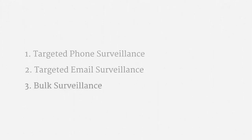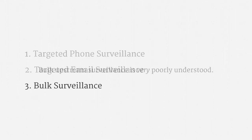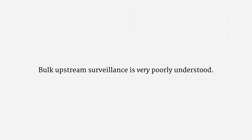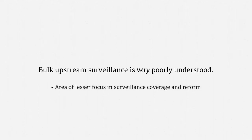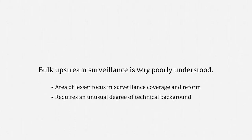Now, on to the last type of Section 702 upstream collection, which is a sort of bulk surveillance. Before getting into the substance, I want to be sure to note that these practices are very poorly understood. They've been an area of lesser focus in media coverage, as well as in efforts at reforming surveillance authorities. What's more, understanding upstream surveillance requires an unusual degree of technical background. Unfortunately, that's mostly been lacking within government oversight bodies.